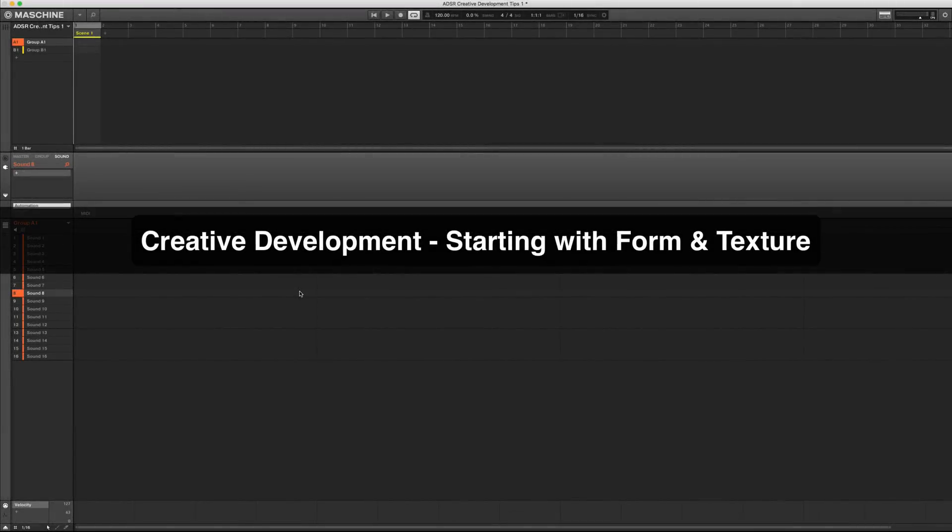Hey folks, welcome to ADSR. I'm Stephen Ellestad. Make sure you subscribe to the ADSR YouTube channel and follow on social media for great production content.